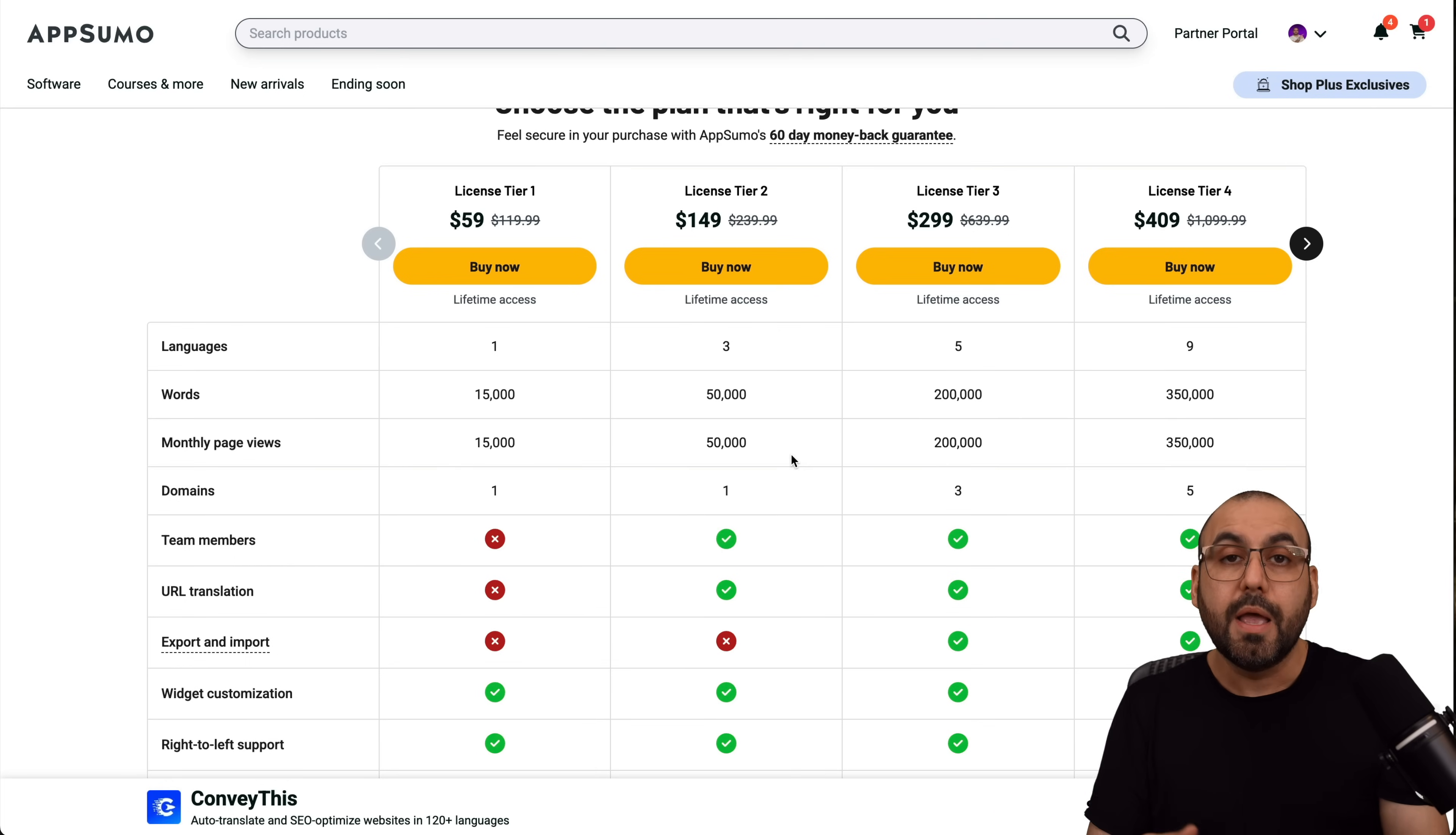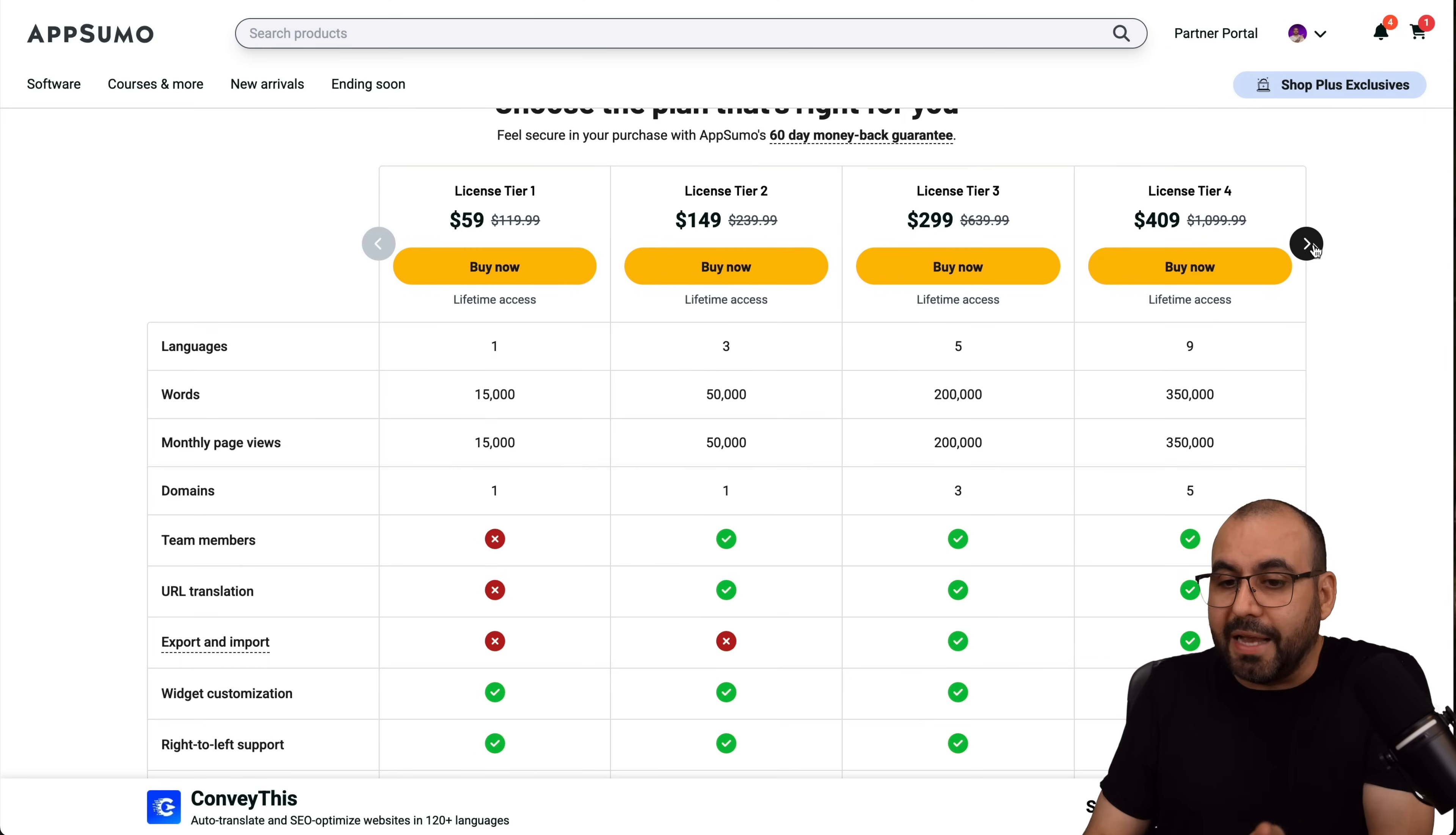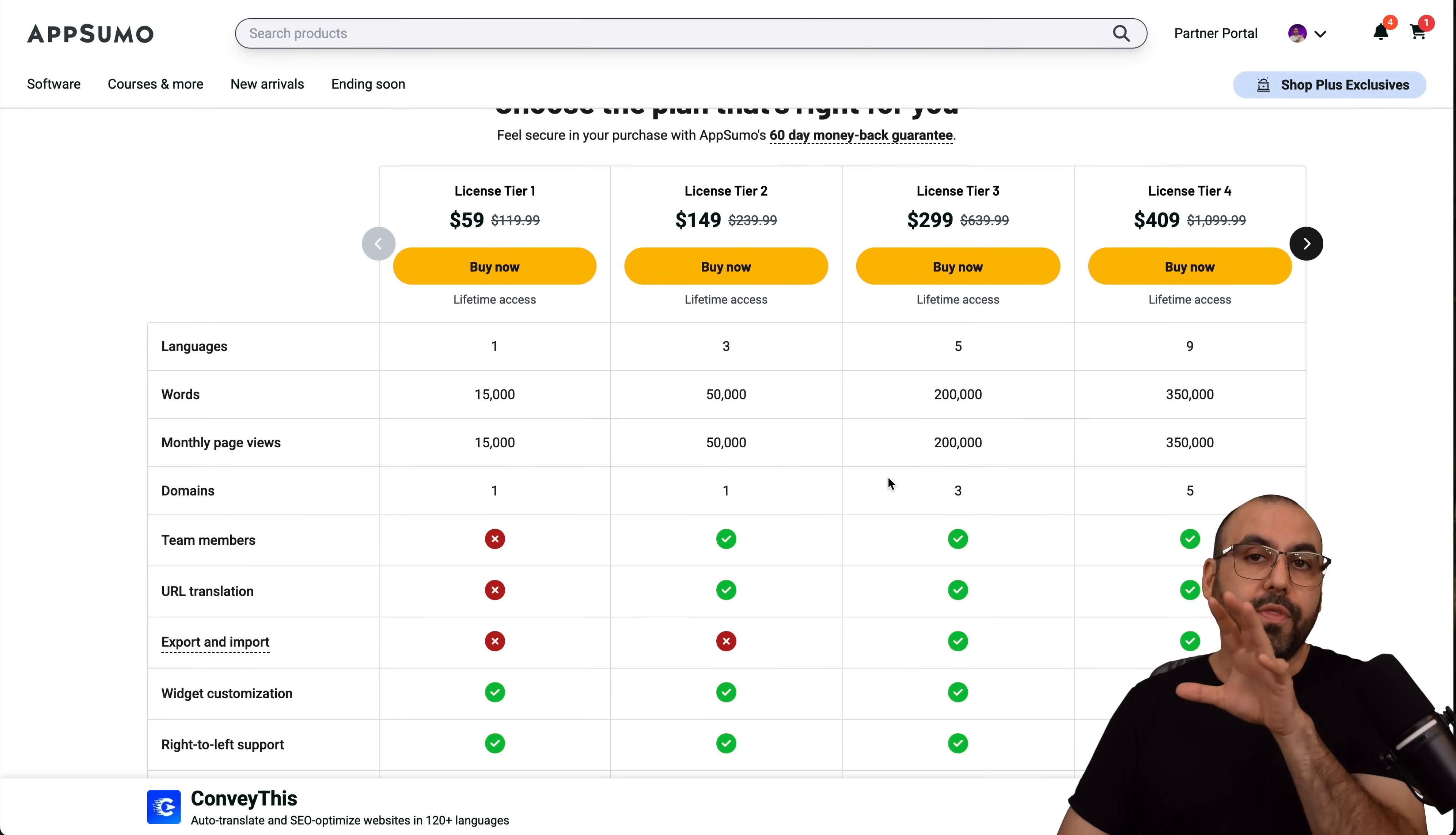But if you want to use this on your blog posts, you're definitely going to hit the limits even if you buy license tier 5, which is $690, which is a whole lot. So definitely do consider the limits for websites that don't use blogs, so it would be worth grabbing it or not.